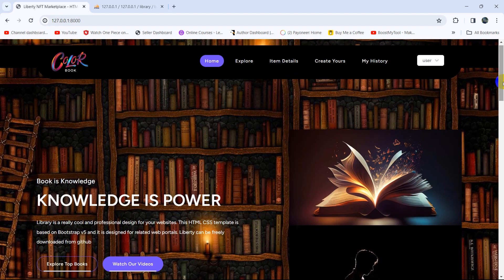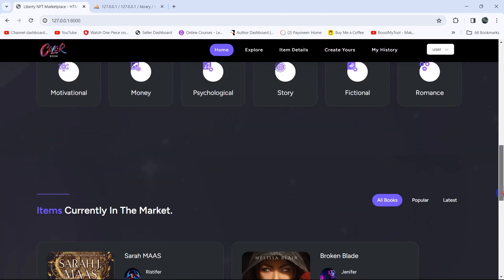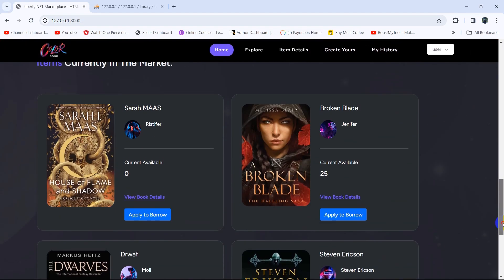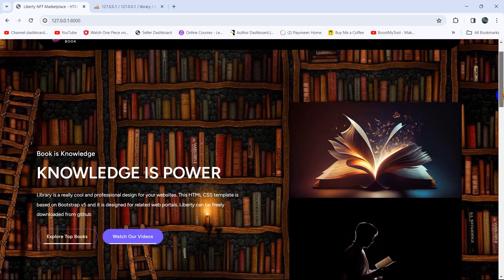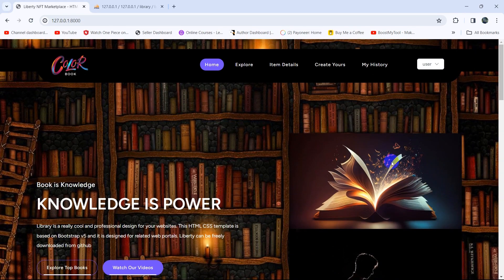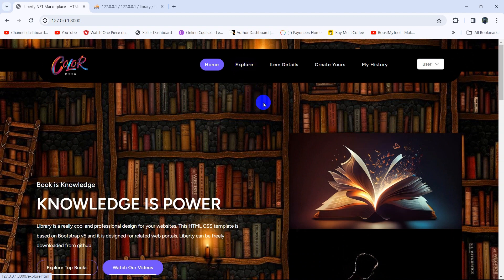In this tutorial, we will show all the books from the database table on the explore page. On that page, we let the user search the book or see the book by categories.